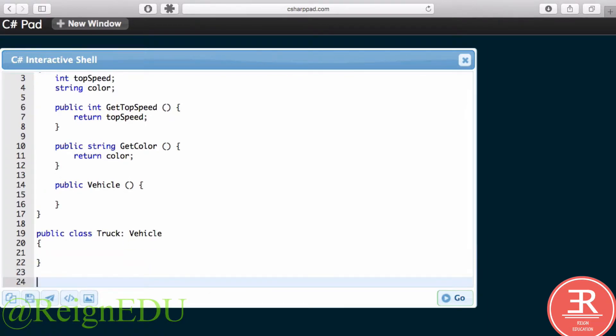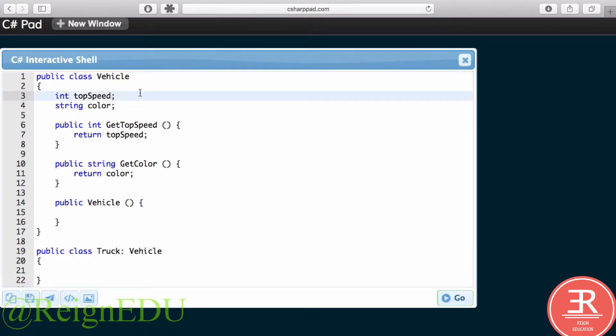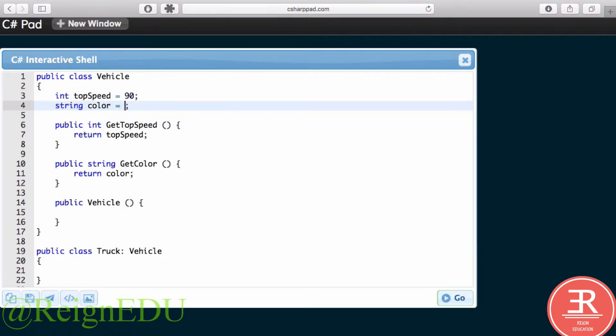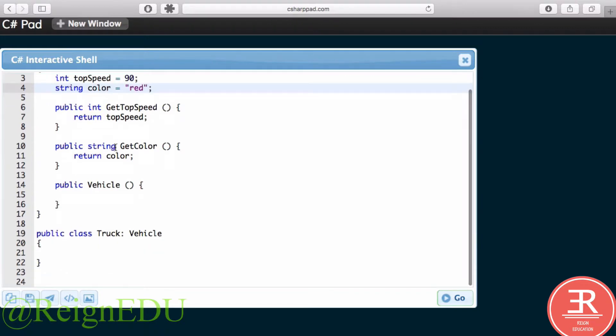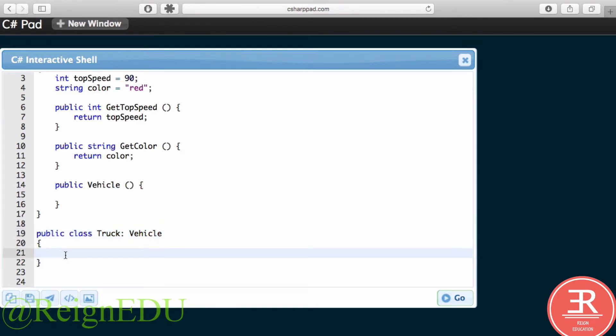Now this class I'm going to leave completely empty. And then what we're going to do is—actually, before we carry on—I'm going to set my topSpeed in Vehicle equal to 90 and my color equal to red, just so we've got some variables to play with.